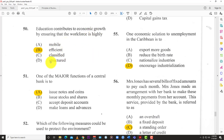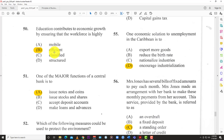Question 50: Education conduces to economic growth by ensuring that the workforce is — and the answer is B: highly efficient. Education can also improve mobility, meaning a doctor can practice medicine almost anywhere. But the overarching benefit is efficiency — if you're educated you know how to do things faster, quicker, without wastage, so you're more efficient.